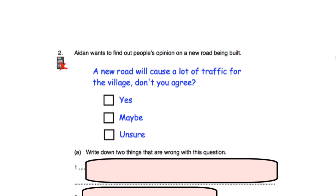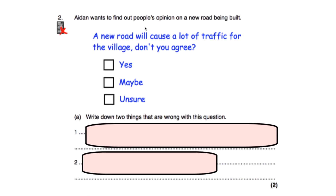Question two says Aidan wants to find out people's opinion on a new road being built. His question is: 'A new road will cause a lot of traffic for the village — don't you agree?' with options: yes, maybe, unsure. This is a leading question — 'don't you agree?' is trying to get people to agree with him. Also, in terms of the response boxes, there's no option for 'no', so someone cannot disagree.